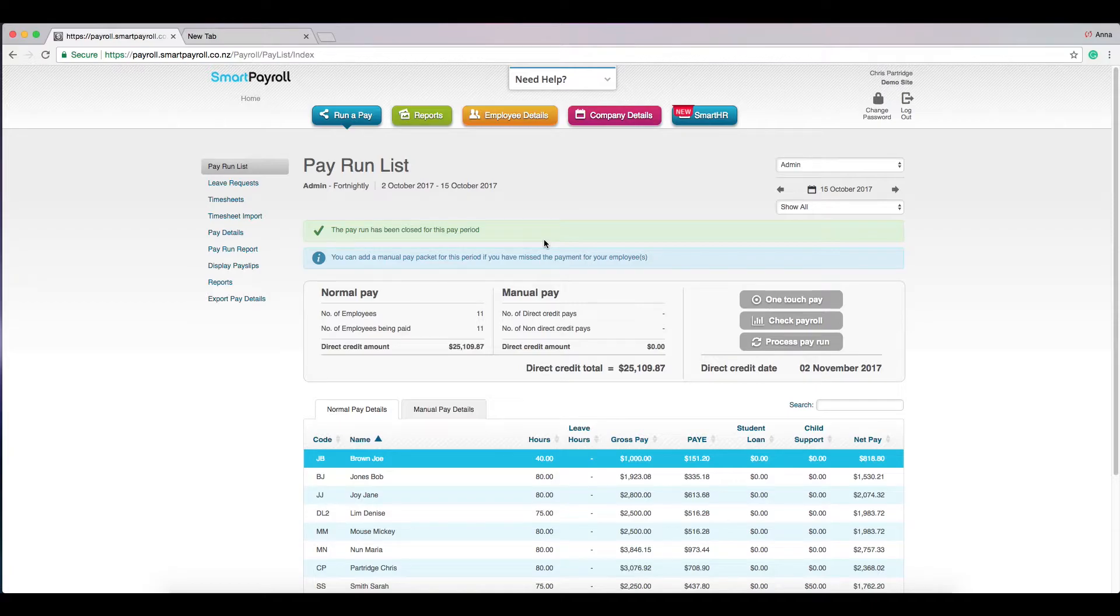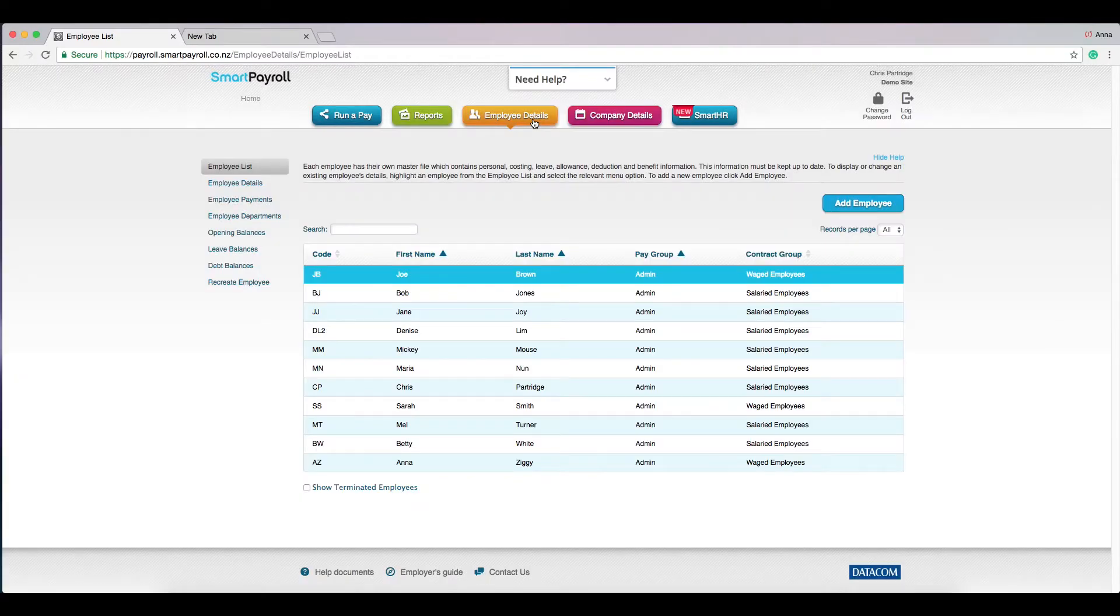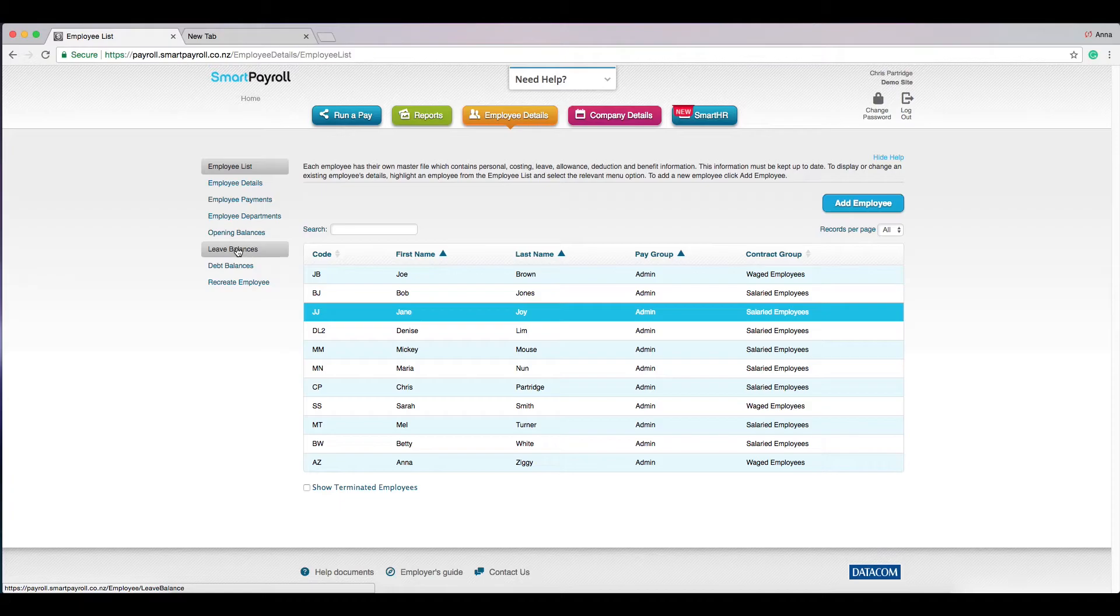First of all, come to the top of the screen and click on employee details in orange. Click on the employee that you're wanting to check and highlight it in blue, and then come to the left hand side menu and click on leave balances.